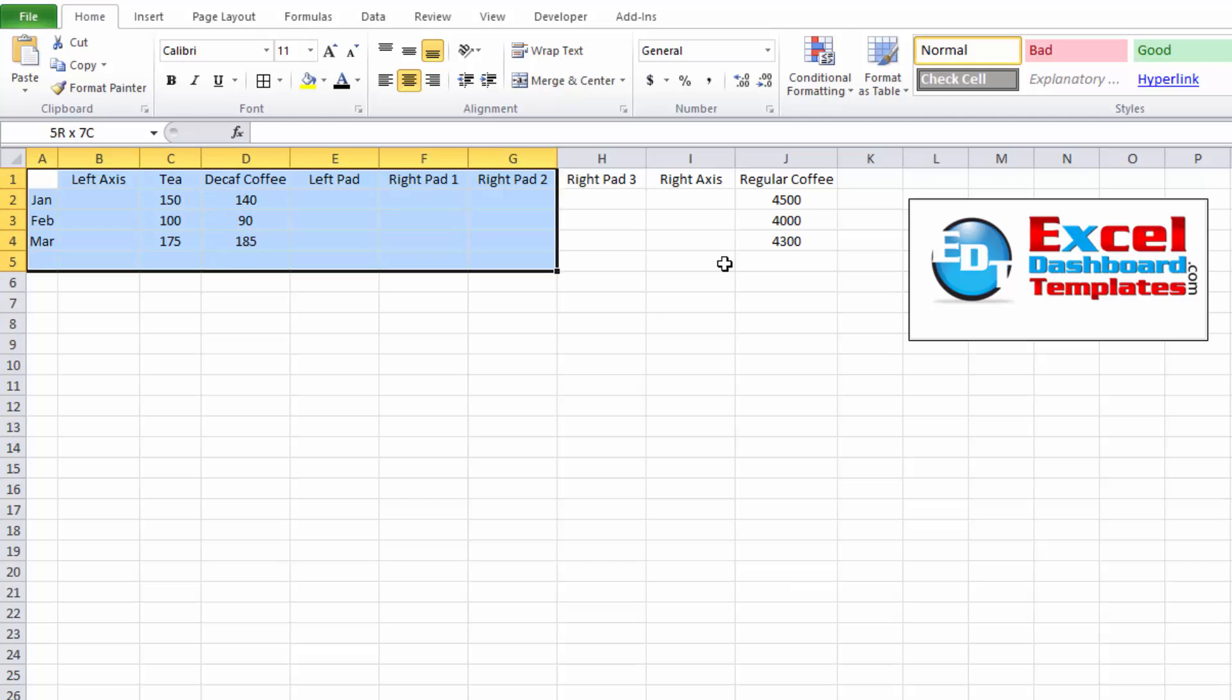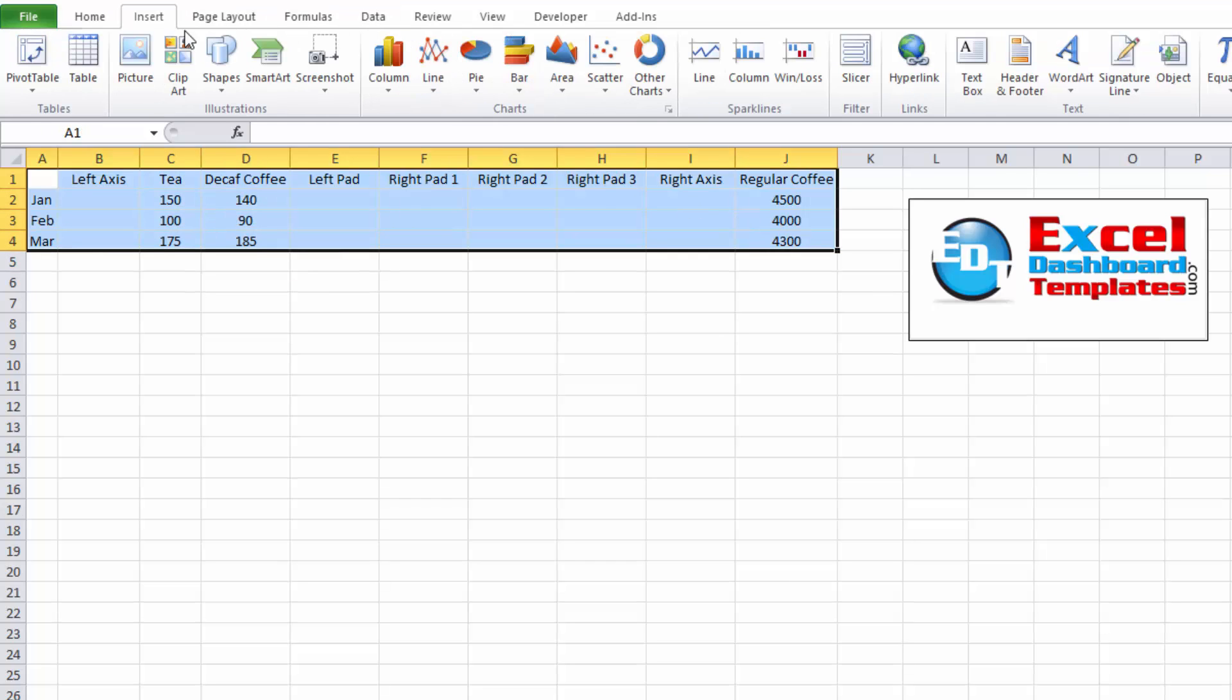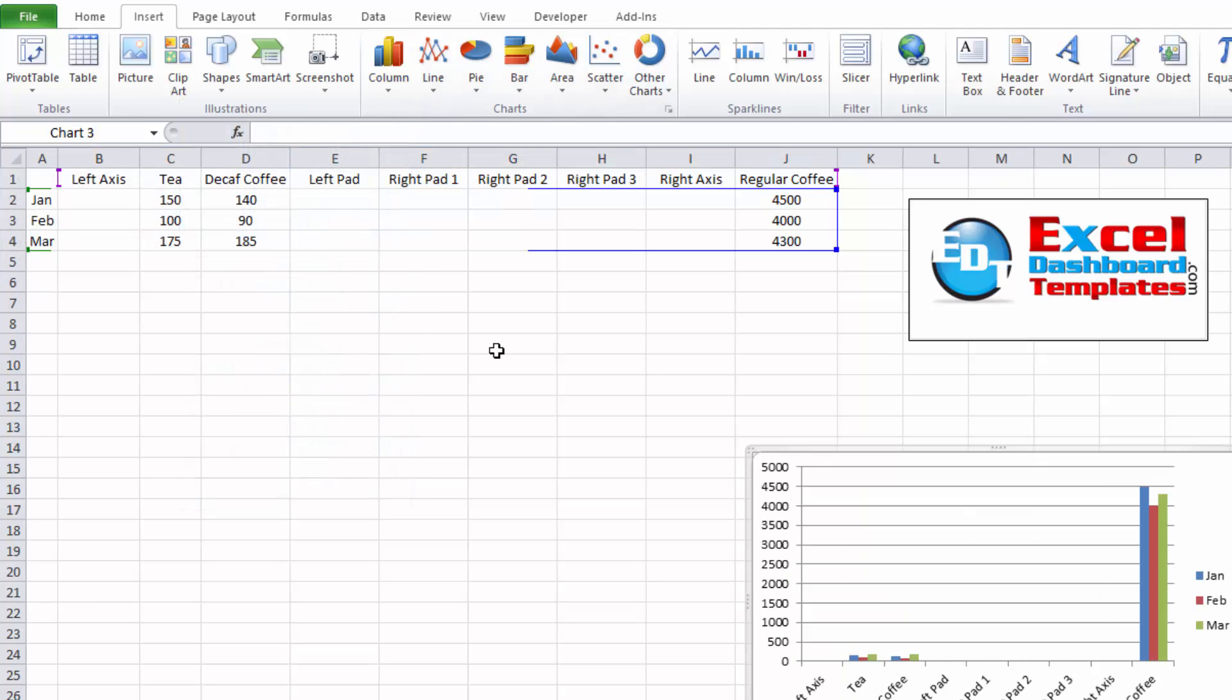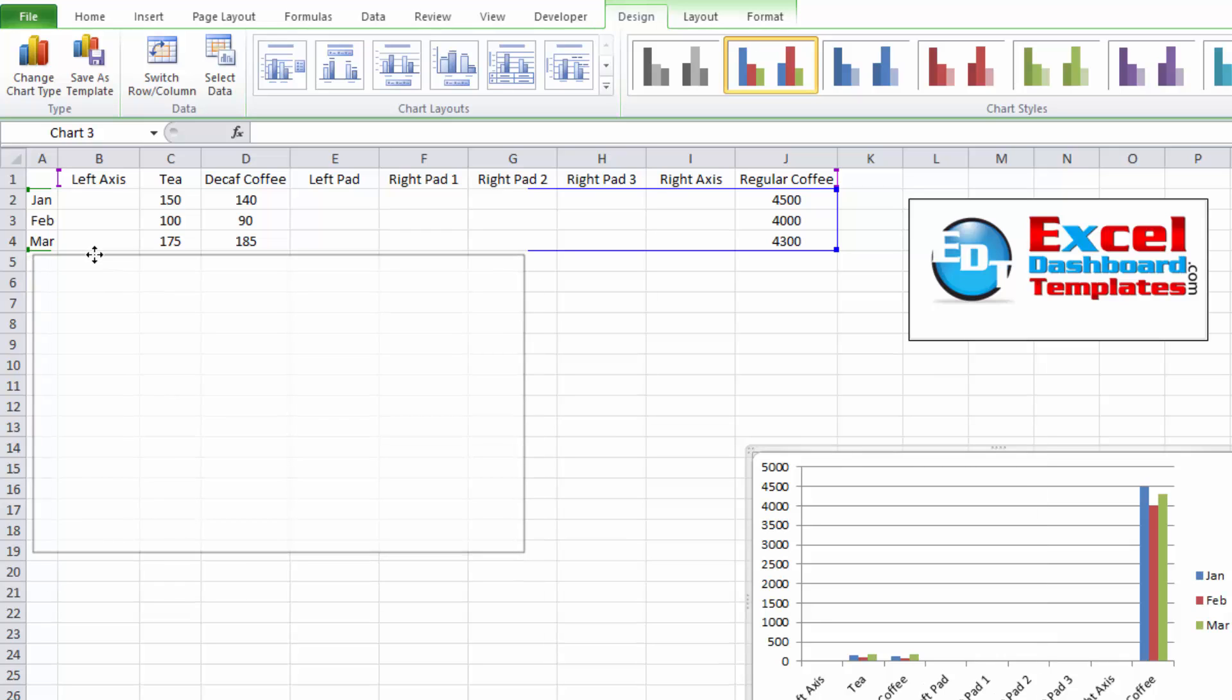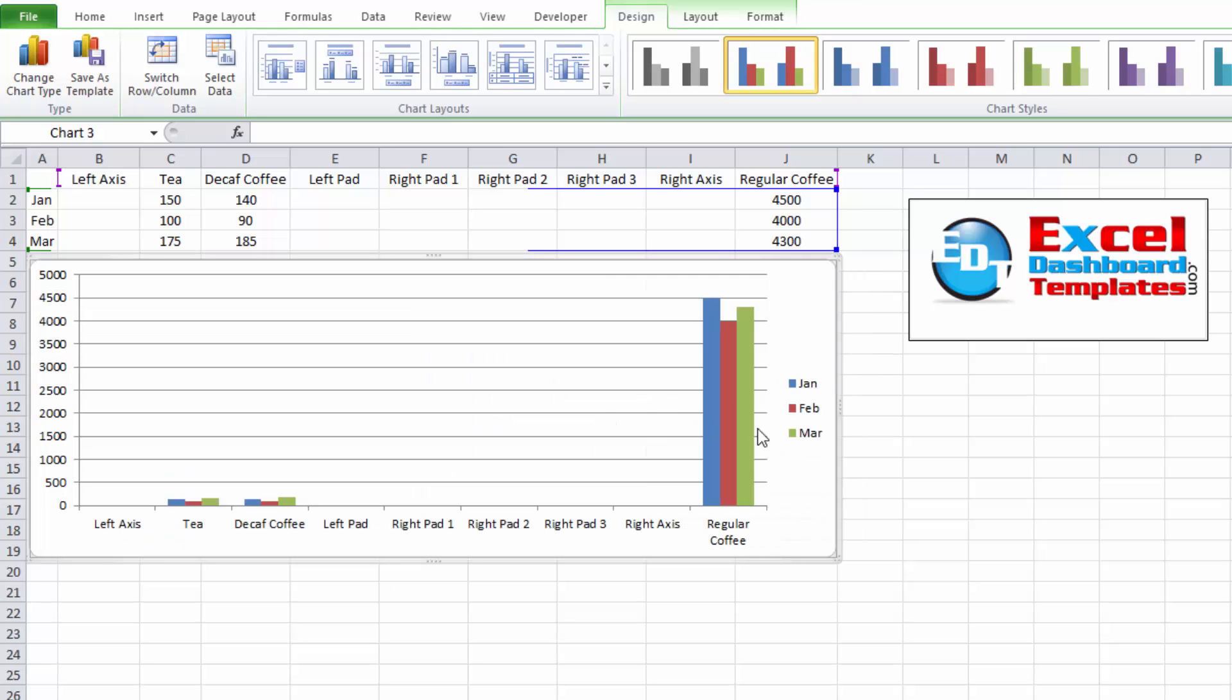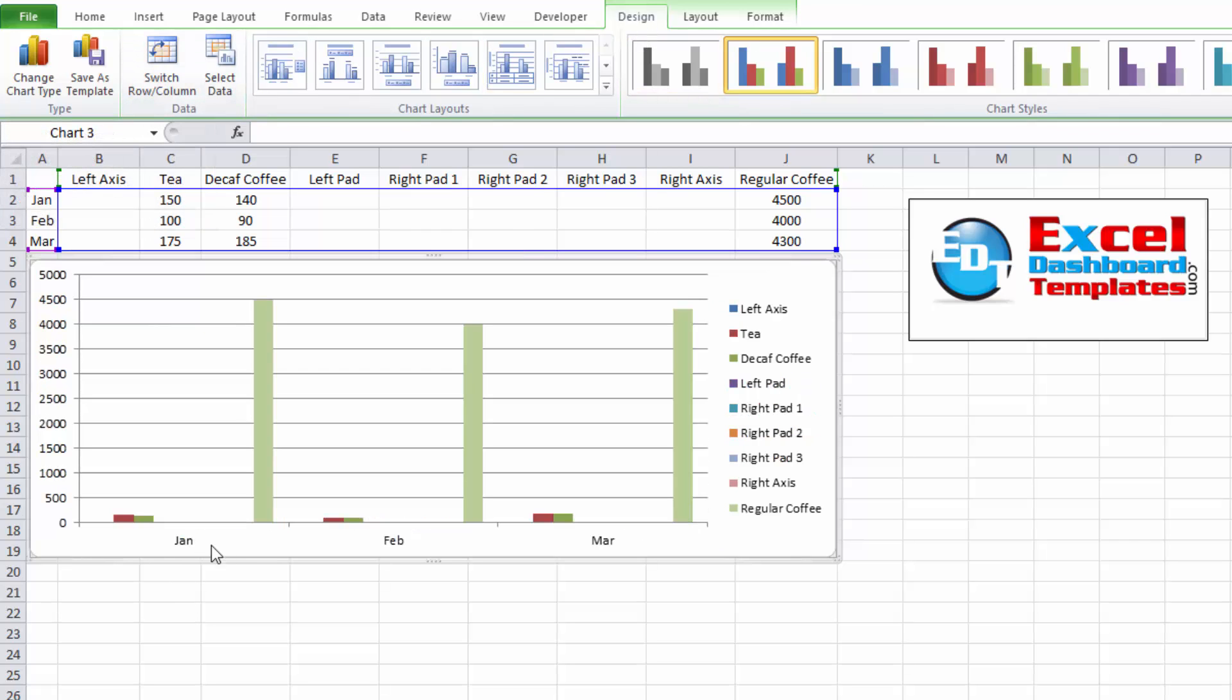So let's go ahead and highlight our data range. Go up to our insert ribbon. We're going to do a column chart. Then we're going to do a 2D column chart. As you can see, Excel is making some choices for you. It thinks you want to have the most series here on the bottom as opposed to January, February and March. We can switch those by going to our design ribbon and put January, February and March as the horizontal axis. And now we have what we're looking for.